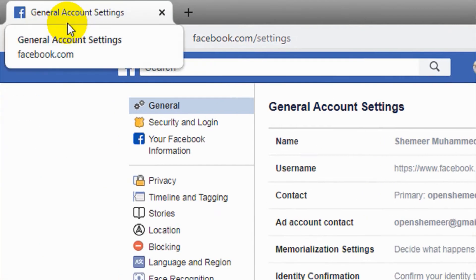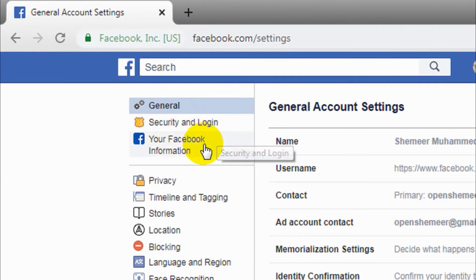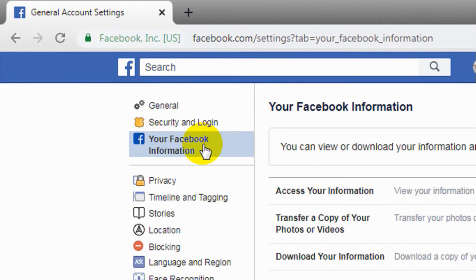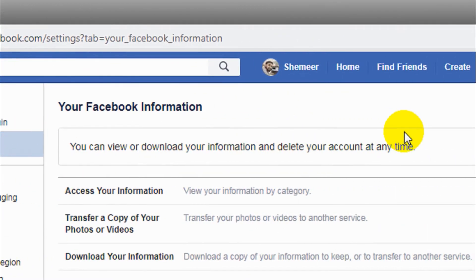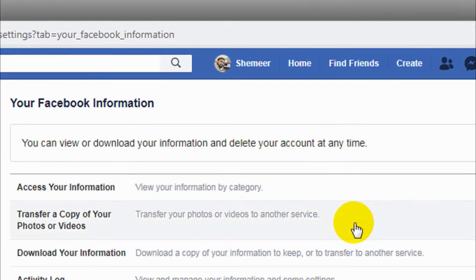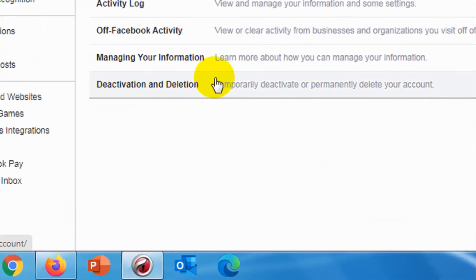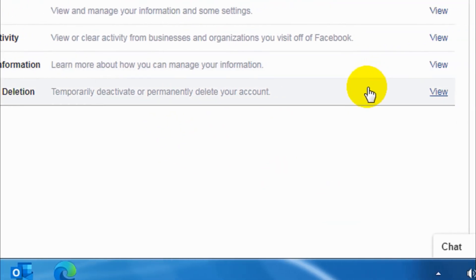Click on Settings. Under the settings on the left side, you can see General, Security and Login, and Your Facebook Information. Click on the Your Facebook Information tab, and down below you can see the option for Deactivation and Deletion.